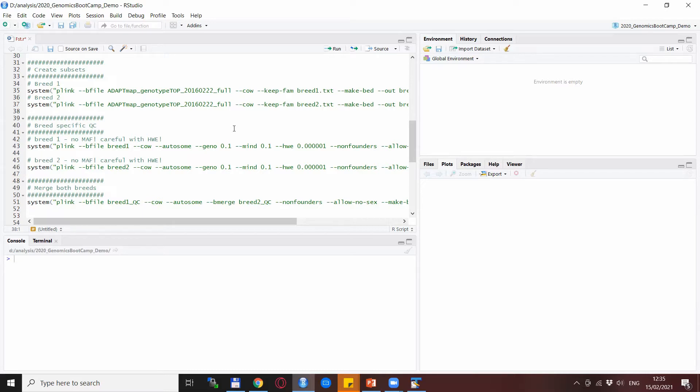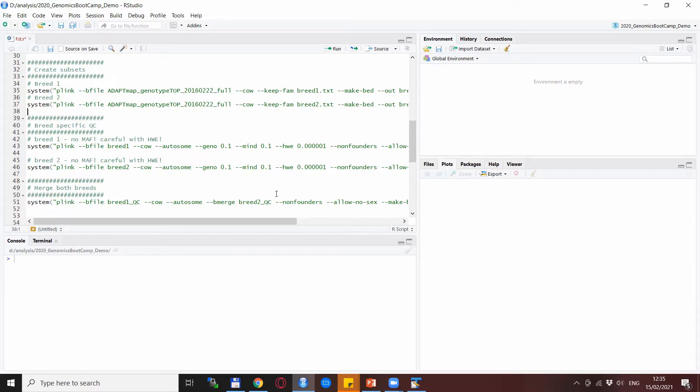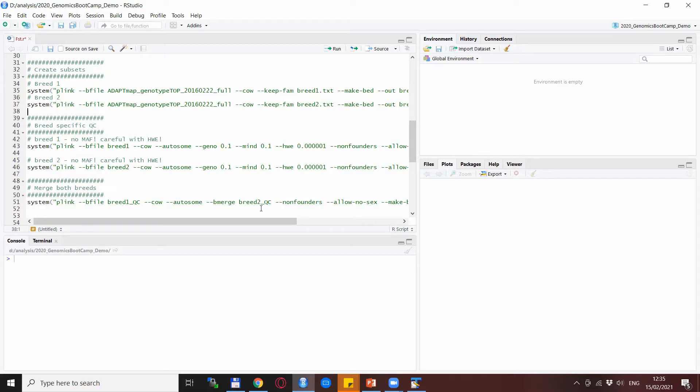For now, we do a fairly standard quality control for breed one. We take the autosomes and delete anything—any animal that is more than 10 percent missing, so the missingness per SNP is more than 10 percent and also the missingness per animal is more than 10 percent. We are also deleting SNPs that within breed do not adhere to Hardy-Weinberg equilibrium rules, and at the end we create breed one QC and breed two QC output files.